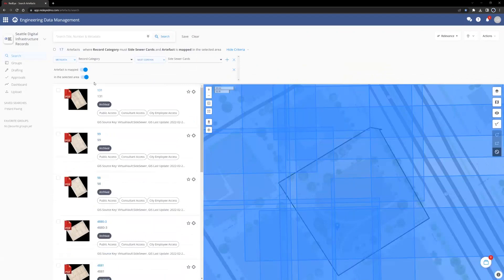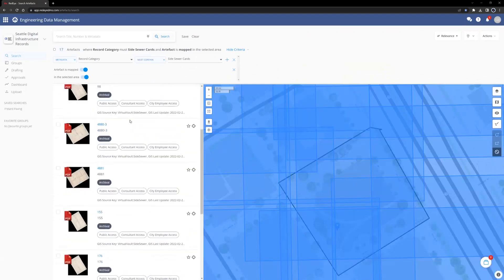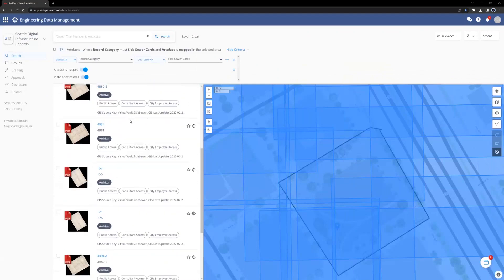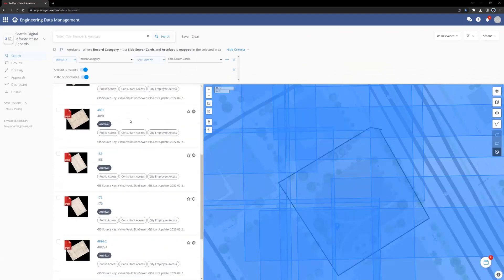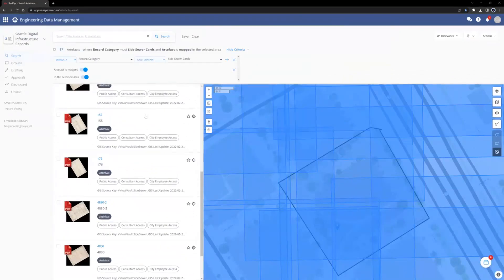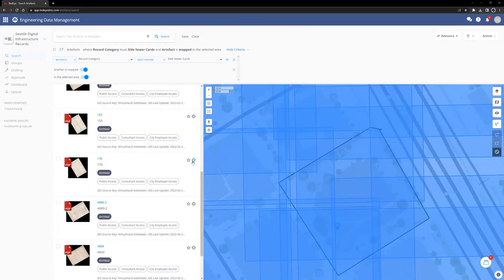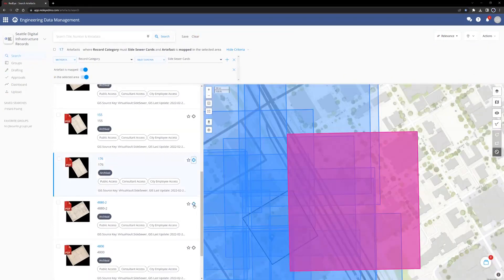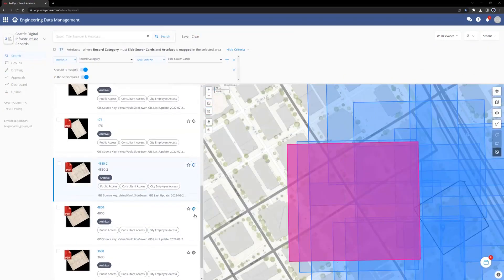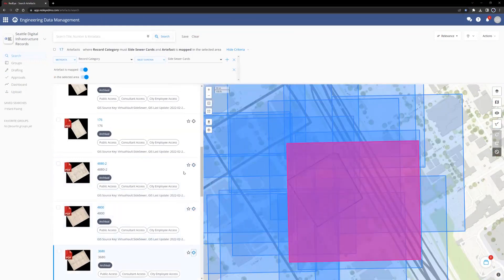Now all that is left to do is to browse the results. This can be done by scrolling through the search results pane on the left-hand side of the screen. The extent of each artifact, or Side Sewer card in this case, can be seen by clicking the scope icon to the right of any record.